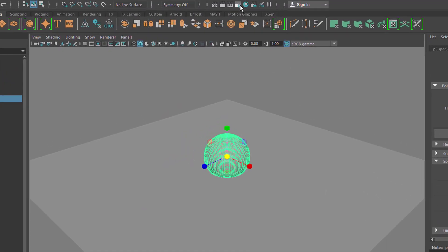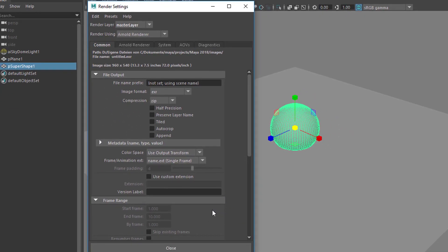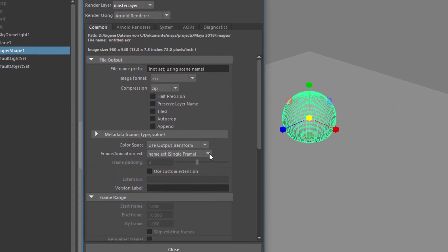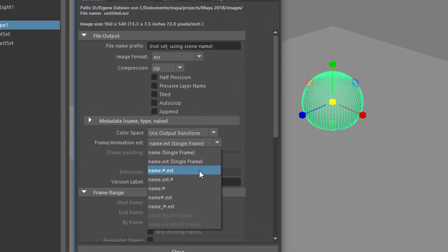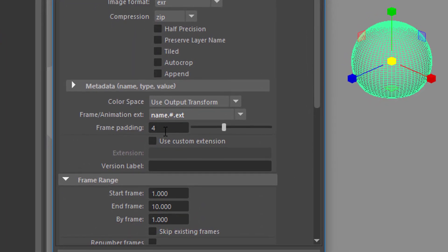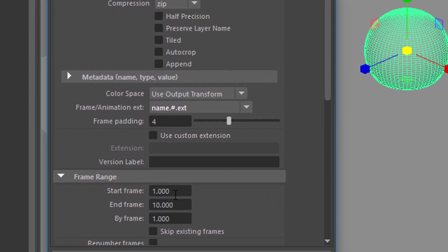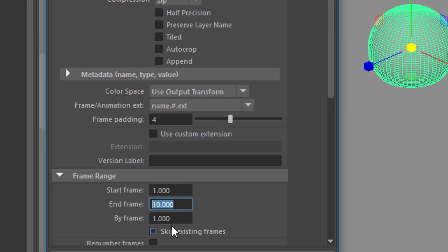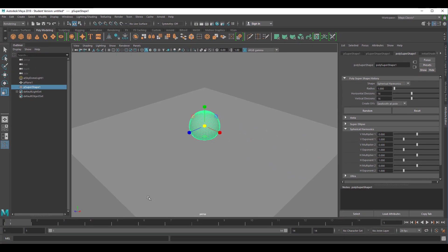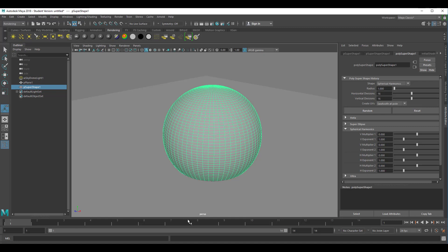But we have to tell Maya that we're interested in rendering only 14 frames. By default it renders only a single frame — that's in the render settings. So use this pull-down menu, just take the next entry — it means we're rendering an animation now. Frame padding is 4, that's okay. And here is the crucial section: from frame 1 to frame 14. It tells the renderer we want to render 14 frames from the very beginning.